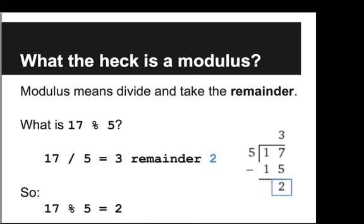And so, what we do is we say, what's 17 divided by 5? Well that's 3 with a remainder of 2. So if we look over here on the right, if we look at the long form of division, we'll see it goes in 3 times, that's 15, but we have 2 left over. So 17 mod 5 is 2.